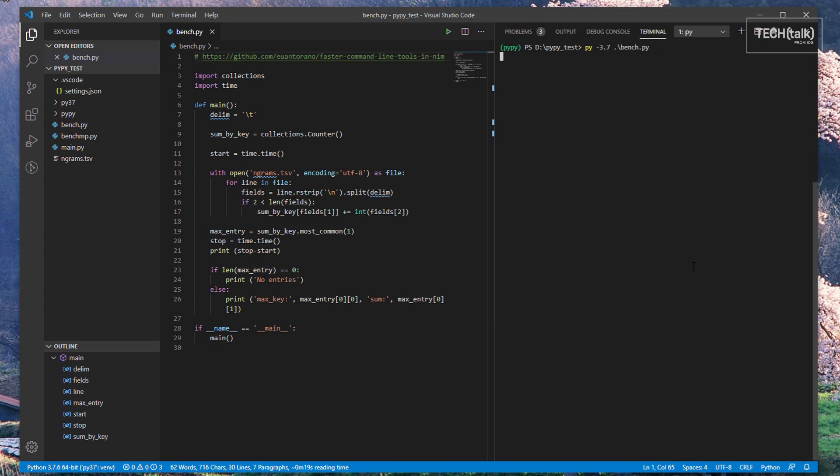To demonstrate this, I'm going to run a benchmark originally created by Uantorano that uses a portion of the Google Ngram dataset. On my system, this benchmark takes about 13 seconds to run when I use the original Python 3.7 interpreter. But when I run the exact same code using PyPy, it takes only 6.8 seconds to complete. In other words, we've doubled the performance of this script by doing nothing more than just changing out Python for PyPy.